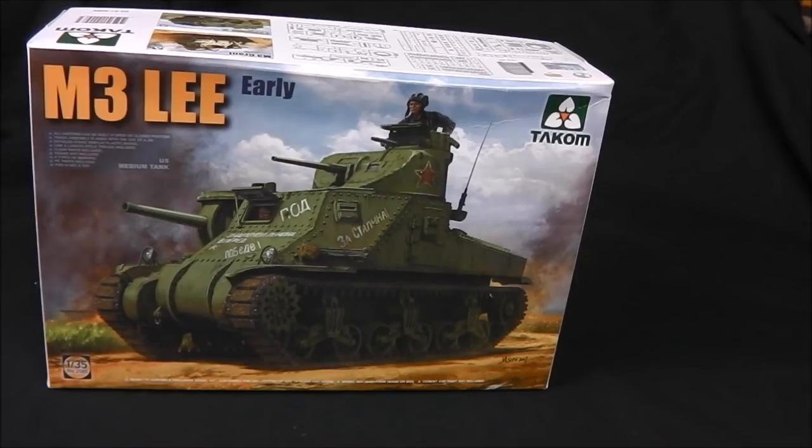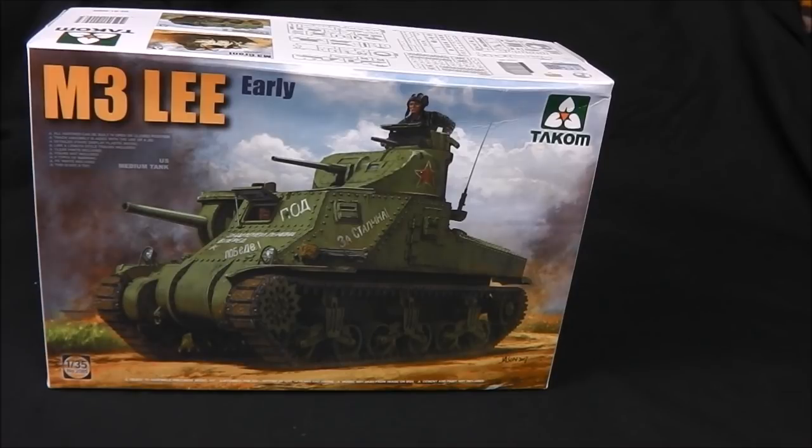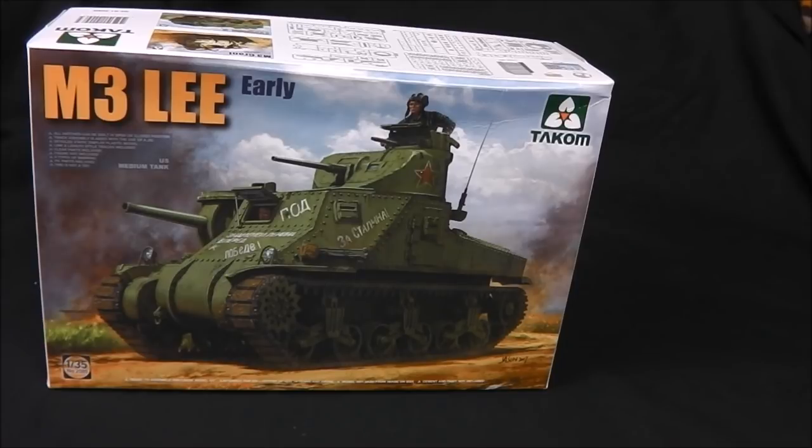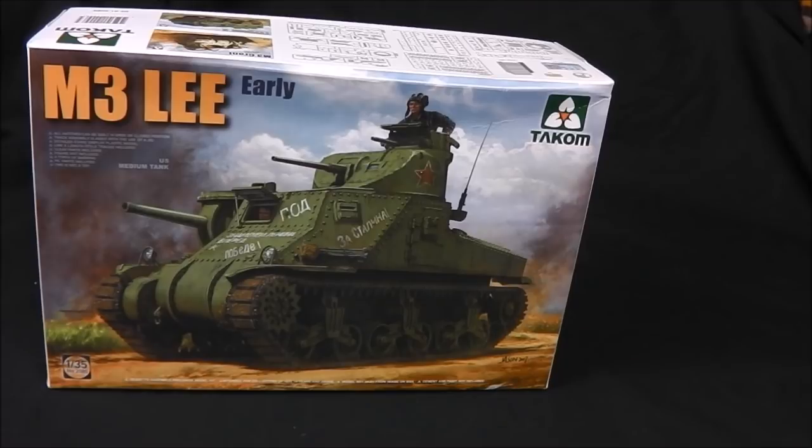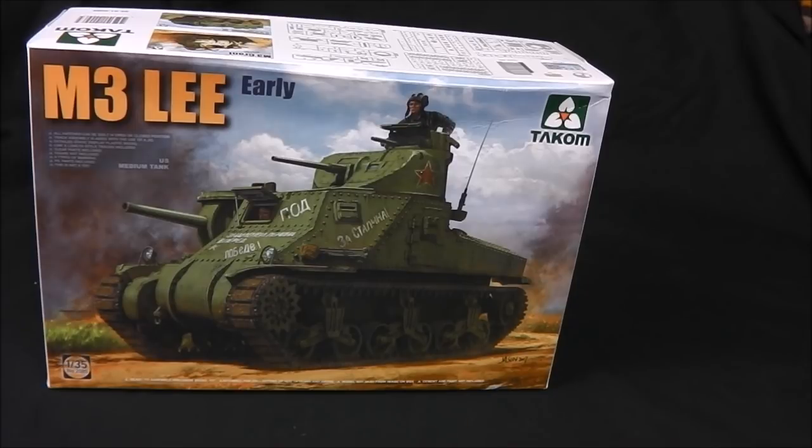This is the first kit from Takom I've ever taken a look at, so I'm very curious to see the quality of molding and detail we get from this manufacturer. They've already released some very notable kits like their Tiger and King Tiger series with full interiors, which is something I really like to get my hands on. I also believe they are releasing a Panther series again with full interior.